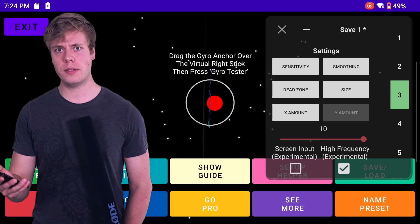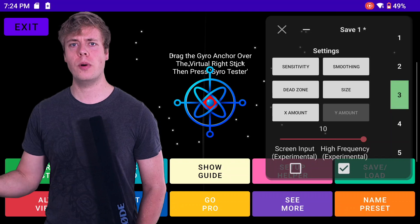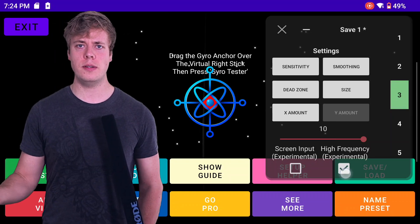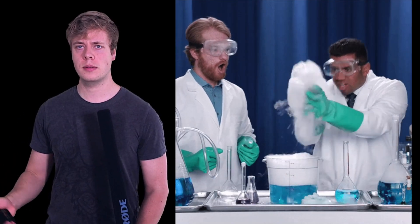High frequency turns the tap to 120Hz from 60Hz. This is experimental.